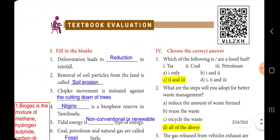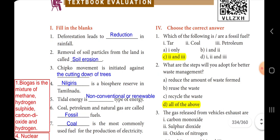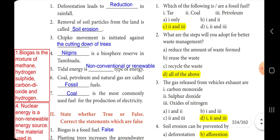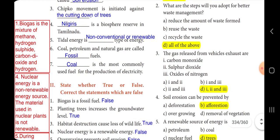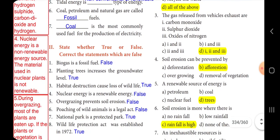Choose the correct answer. First: which of the following is a fossil fuel? Coal and petrol are fossil fuels, so the answer is option C, second and third. Second: what steps will you adopt for better waste management? The answer is option D, all of the above. Third: the gases released from vehicle exhaust are — the answer is option D, including carbon monoxide, sulfur dioxide, and oxides of nitrogen — first, second and third.